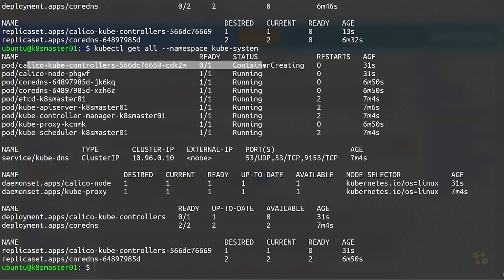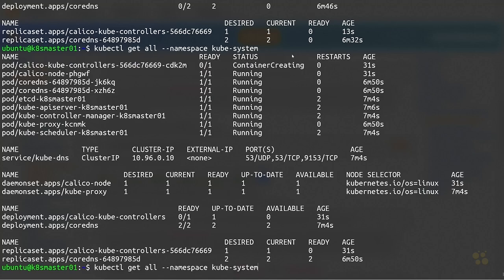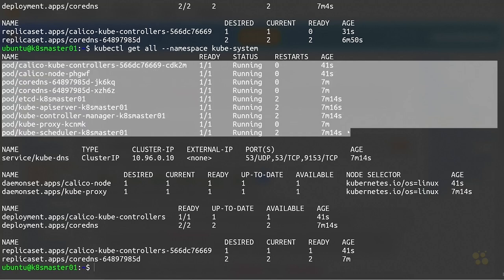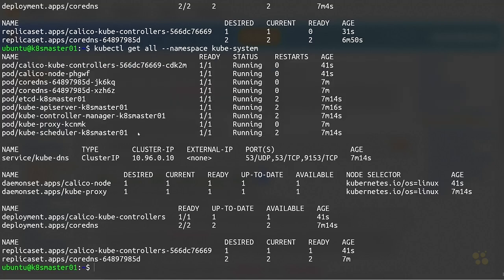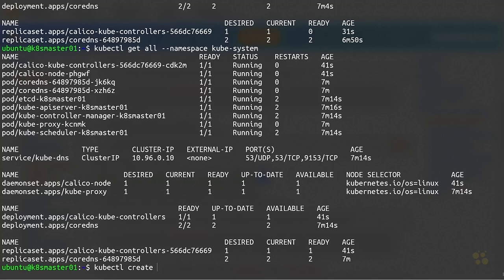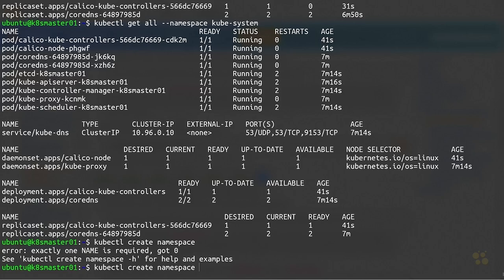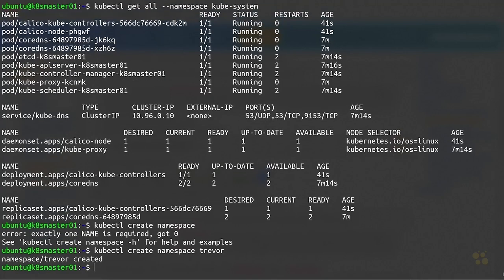Calico kube-controllers is still in the creation process, but in a few more seconds you'll see that it comes up and running as well. Now we've got a fully functioning cluster. We've got CoreDNS running, we've also got Project Calico running as our container network interface, so we could go ahead and run a test pod. I'm going to use an nginx test pod as an example just to make sure we can spin something up. For starters, I'm going to create a namespace. We'll run kubectl create namespace and I'll give that a name, let's call it something like trevor.